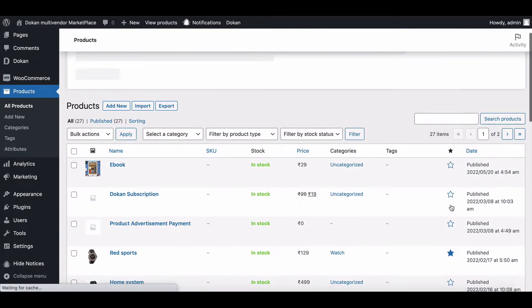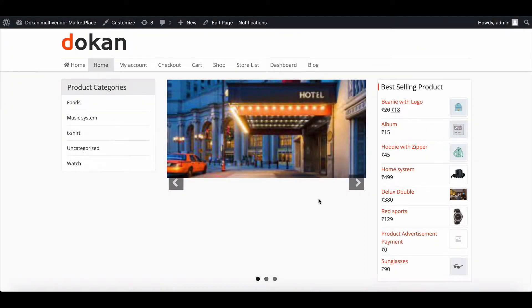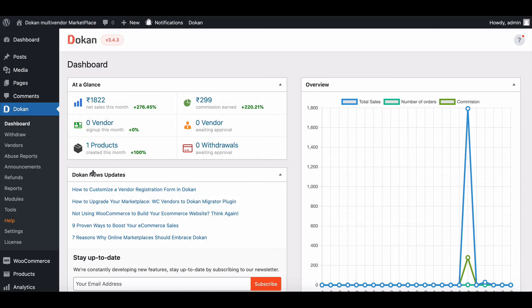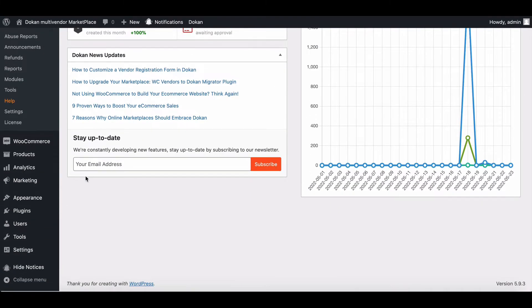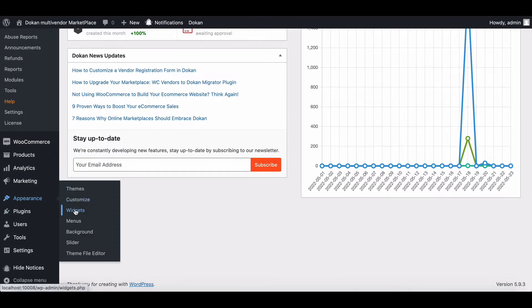Now your featured product will be shown on the home page. Let's see how you can feature a vendor. To do this, go to the appearance section and click on the widget.